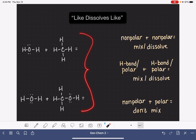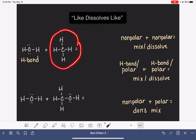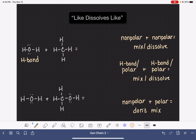Here are a couple of examples of how we could apply the like-dissolves-like concept. We have water, and we're trying to combine it with methane. To determine if these two molecules will mix, we need to identify whether each is polar, nonpolar, or has hydrogen bonds. Water has OH groups, so it has hydrogen bonds and is a polar molecule. Methane has only carbon-hydrogen bonds, no lone pairs, nothing to make it polar — it is a nonpolar molecule. Therefore, these two substances don't mix together and stay separated from each other.